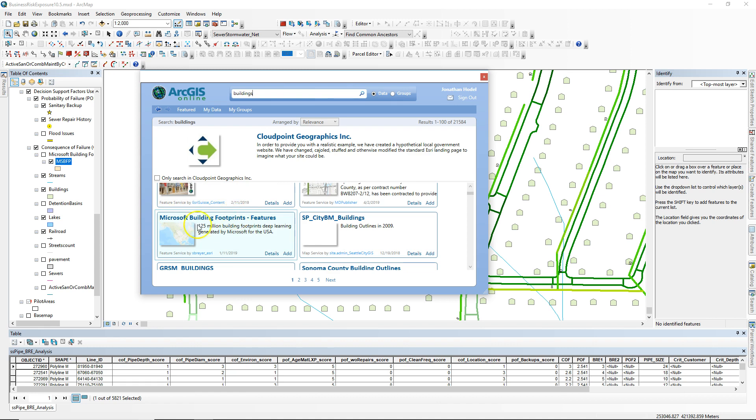This is the one you're looking for: Microsoft Building Footprints, featuring 125 million building footprints generated by deep learning for the USA.